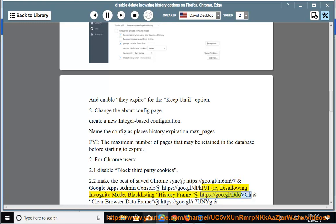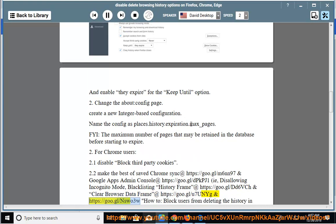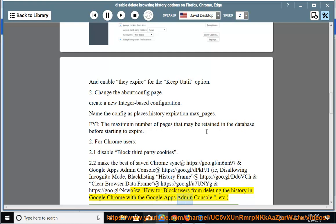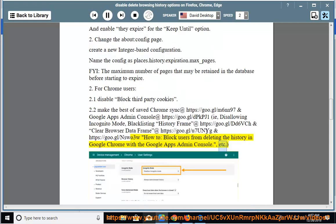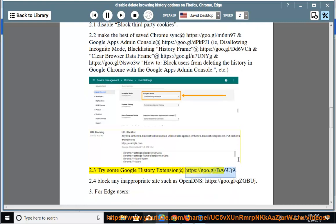For Chrome: see clear browser data at https://goo.gl/U7UNYG and https://goo.gl/NSWO3W. 2.2 How to block users from deleting the history in Google Chrome with the Google Apps admin console. 2.3 Try some Google history extension at https://goo.gl/BA6UJ9.